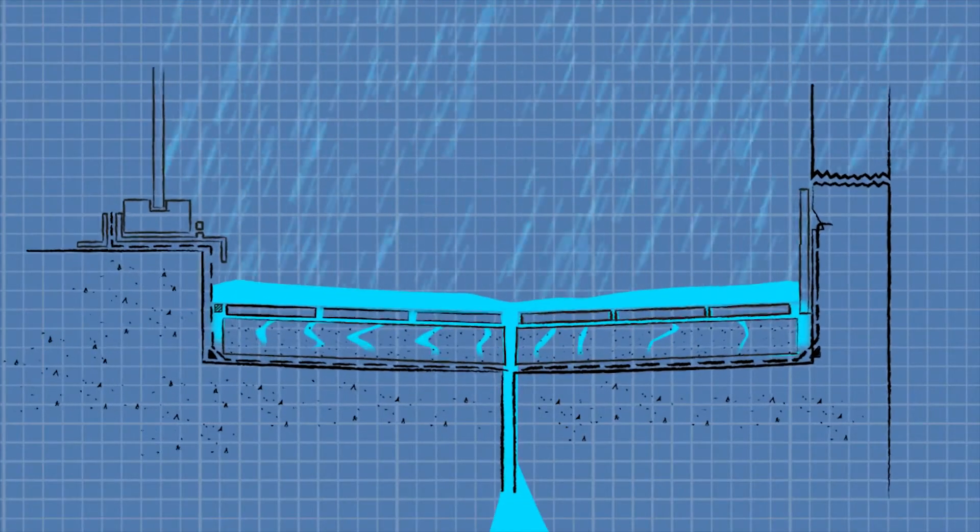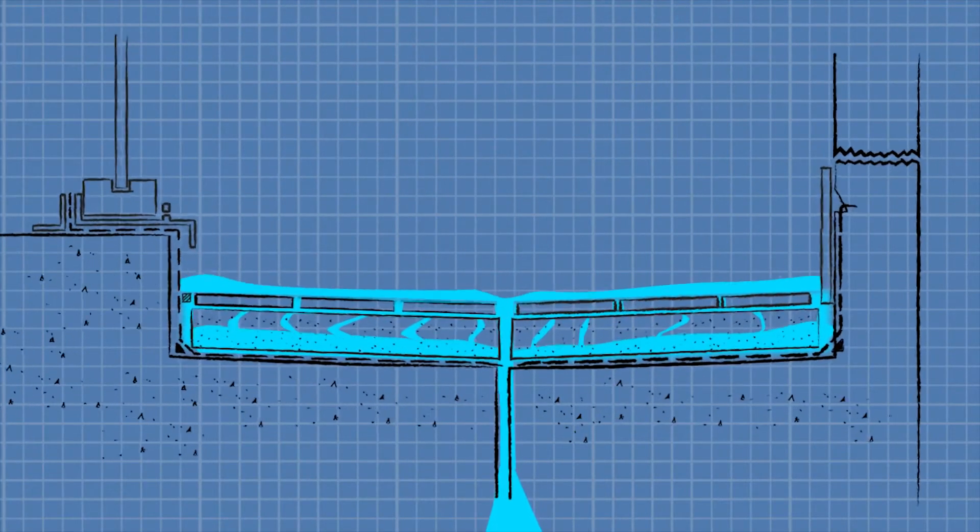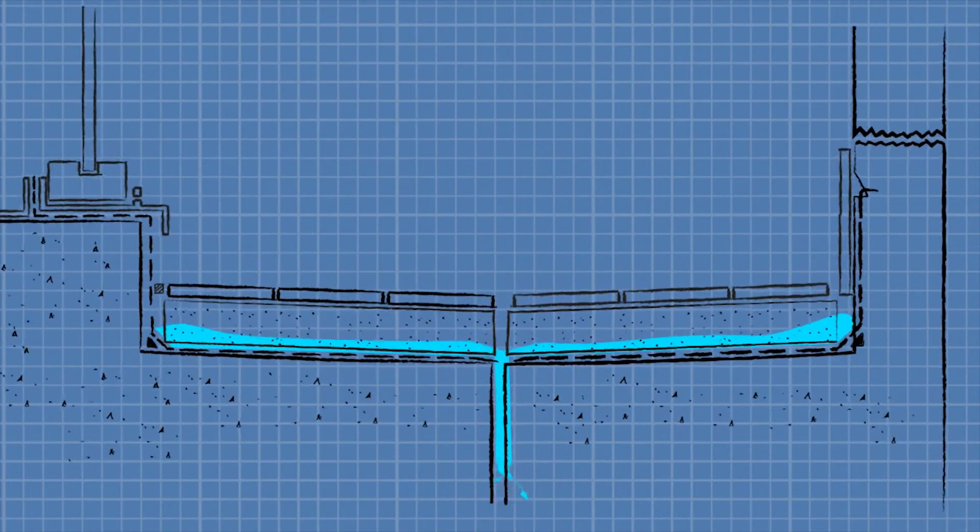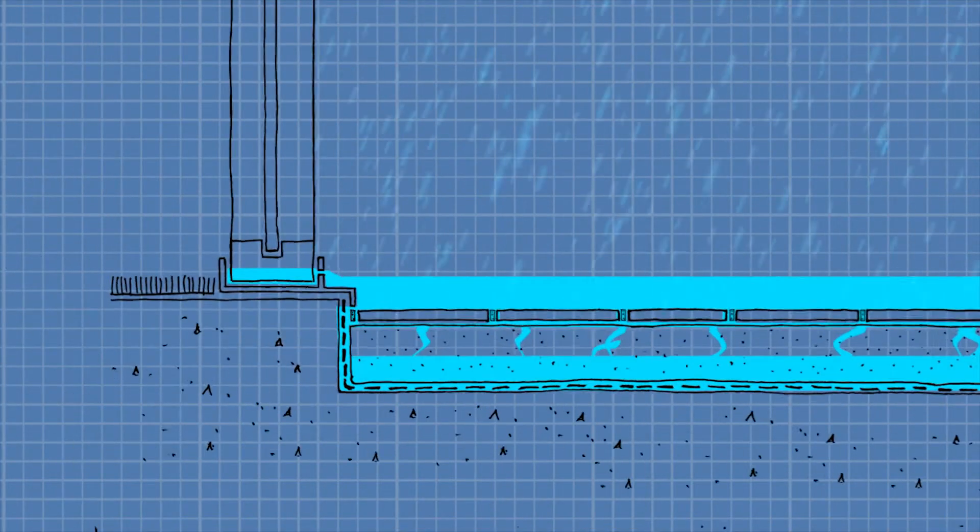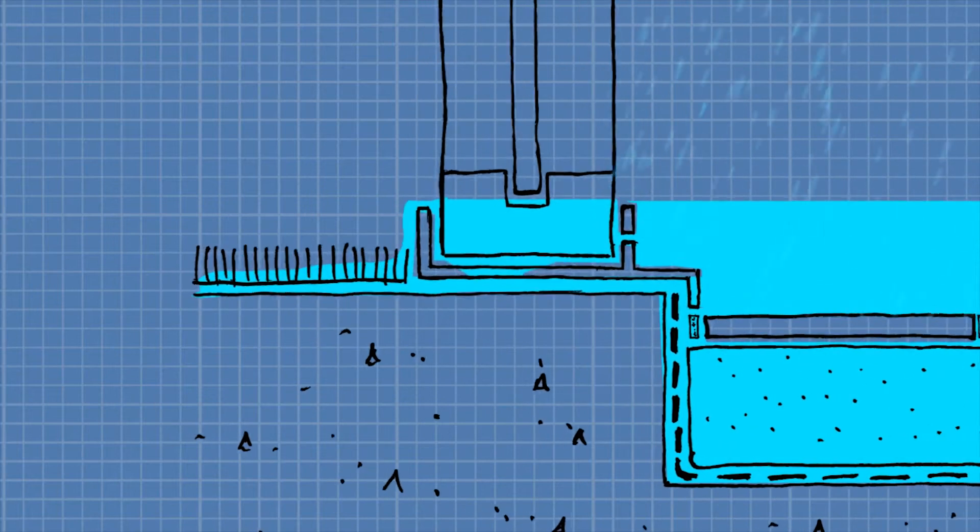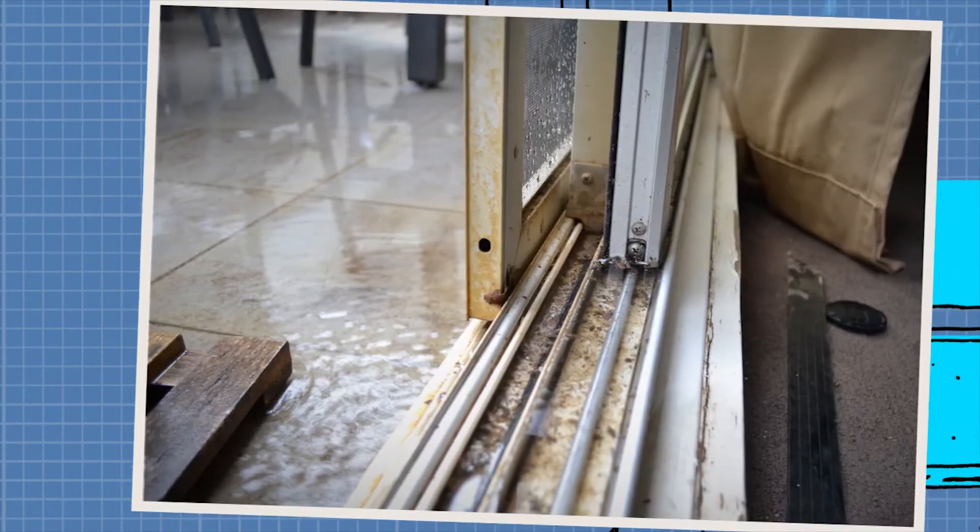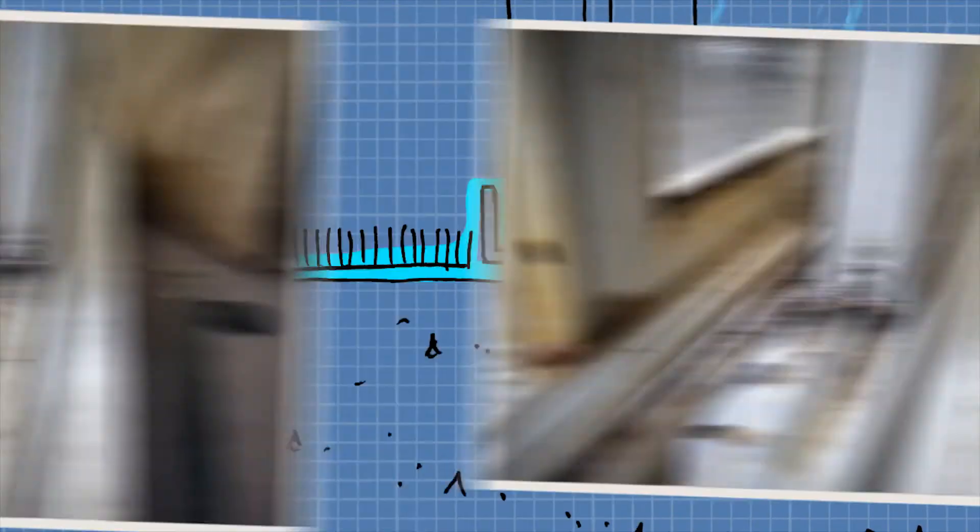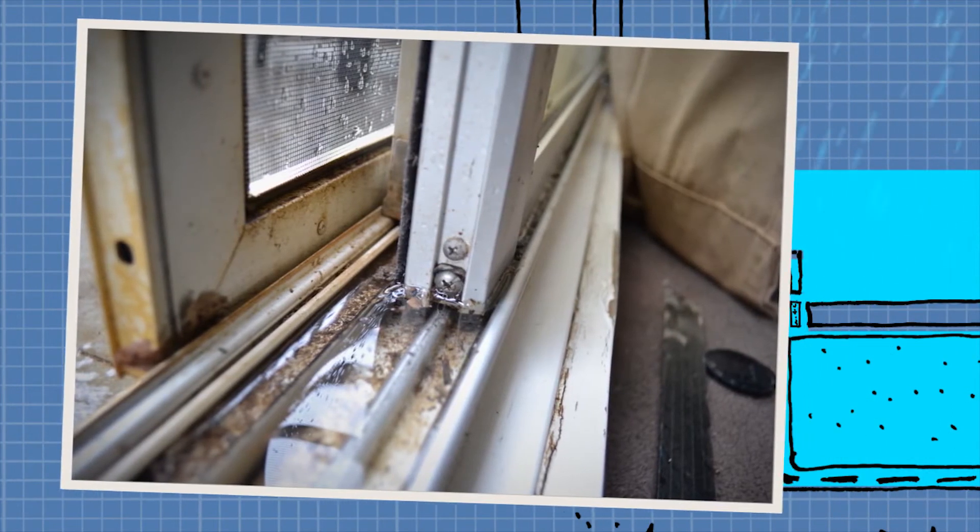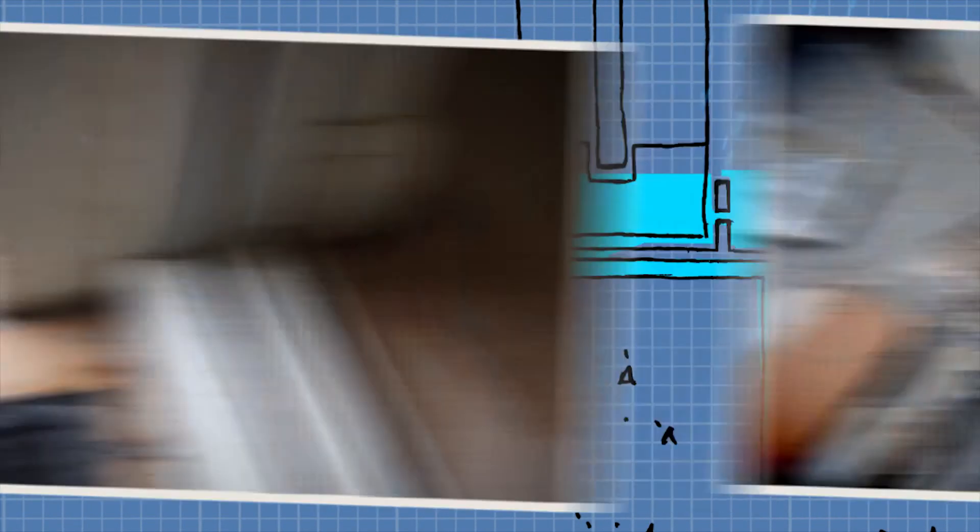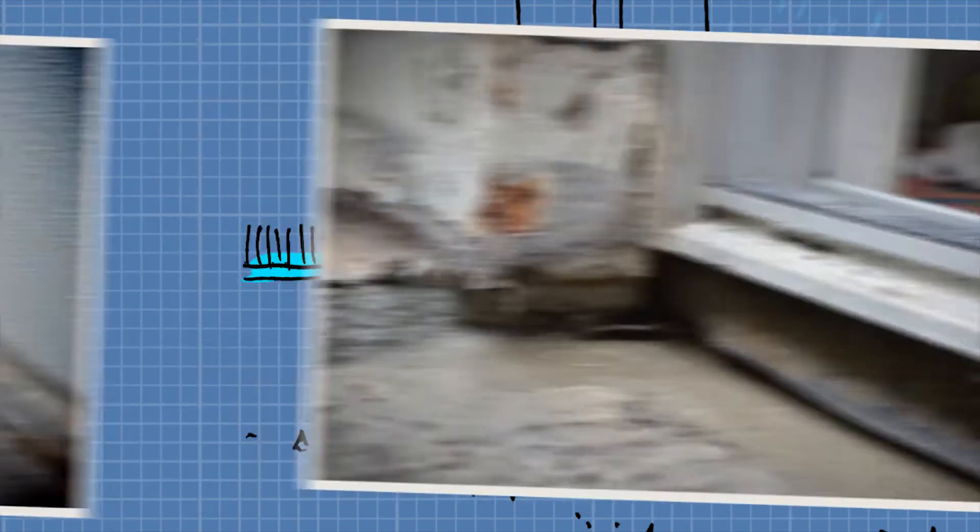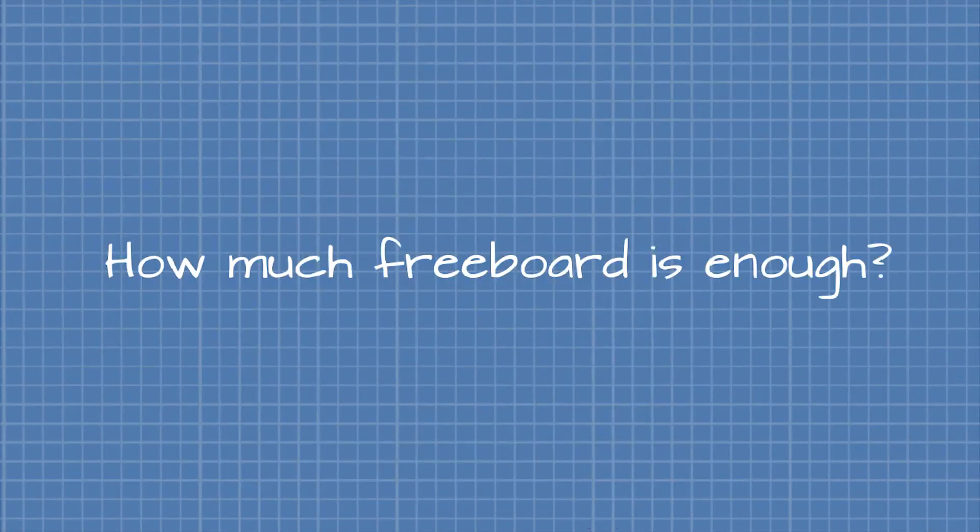Clear freeboard is also important for allowing door frames and adjacent flashings to drain externally, otherwise they simply back up and drain internally. While sliding door frames are often the most obvious point of overflow, the same issue of freeboard height applies to perimeter detailing at balustrade walls and panels adjacent to doors.